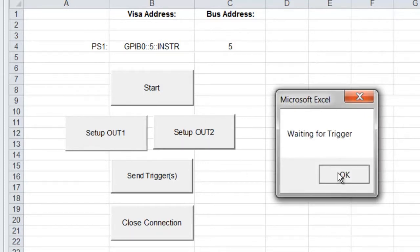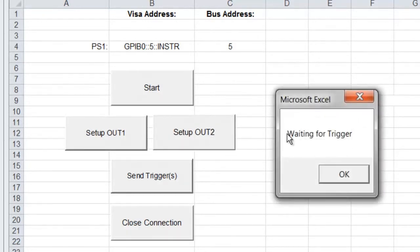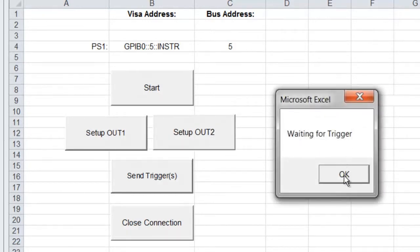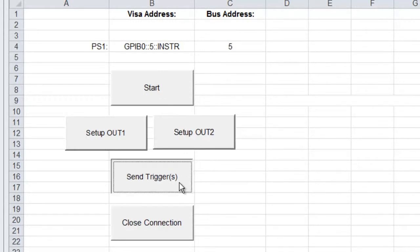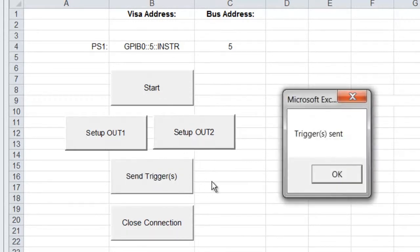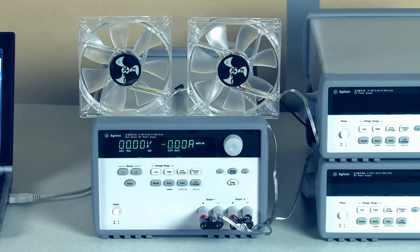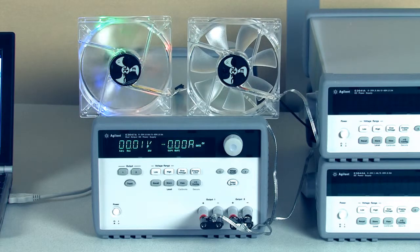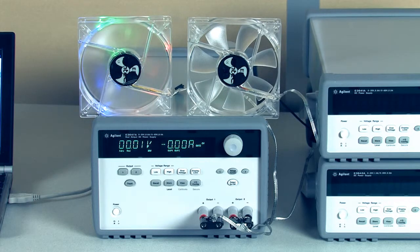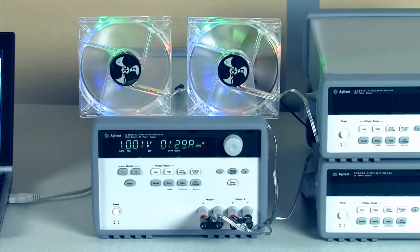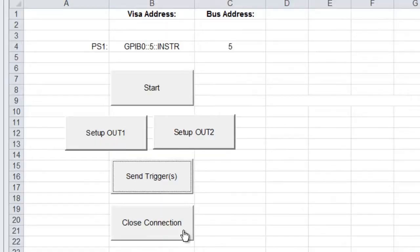So we've set up the first output with a short delay, it's waiting for a trigger, and we'll set up the second output with a little bit longer delay. And then next we're going to send a trigger to each of the outputs. So we'll go ahead and do that. Okay, the triggers have been sent, so one output turned on, then the second output turned on.